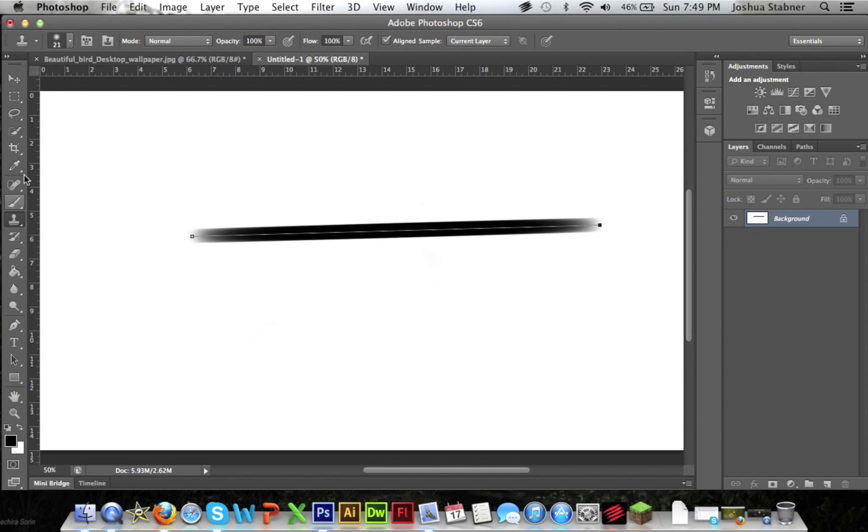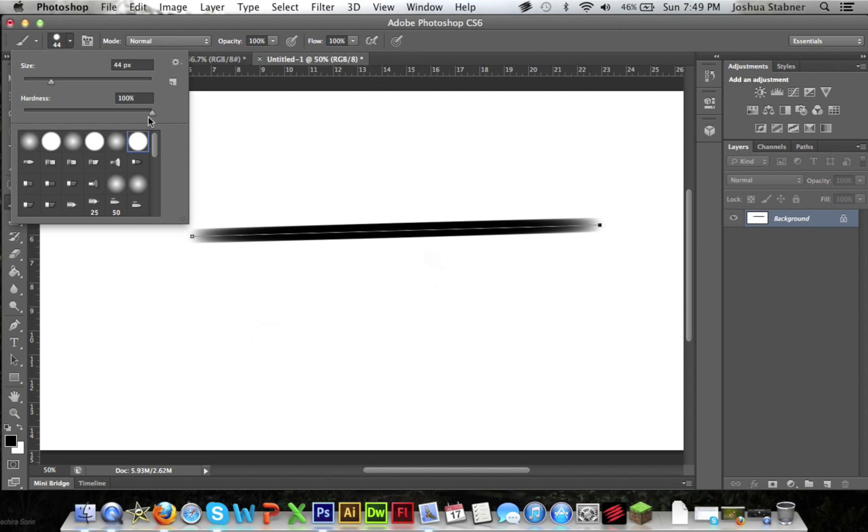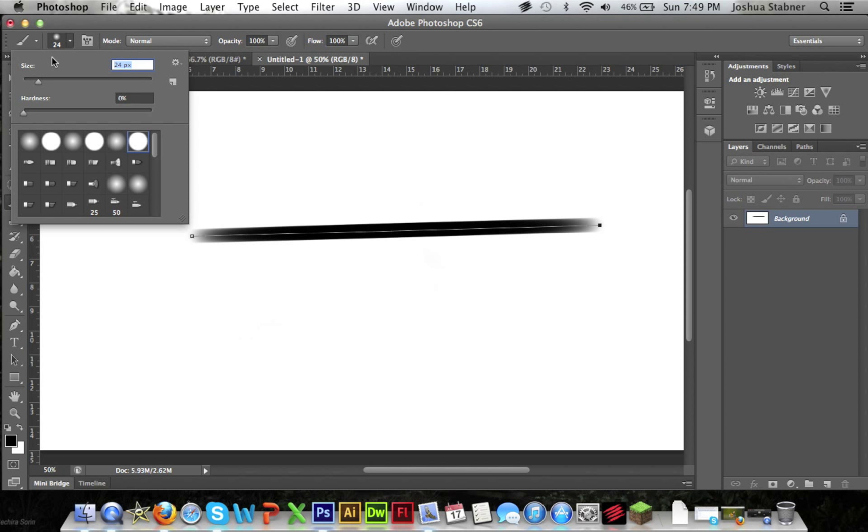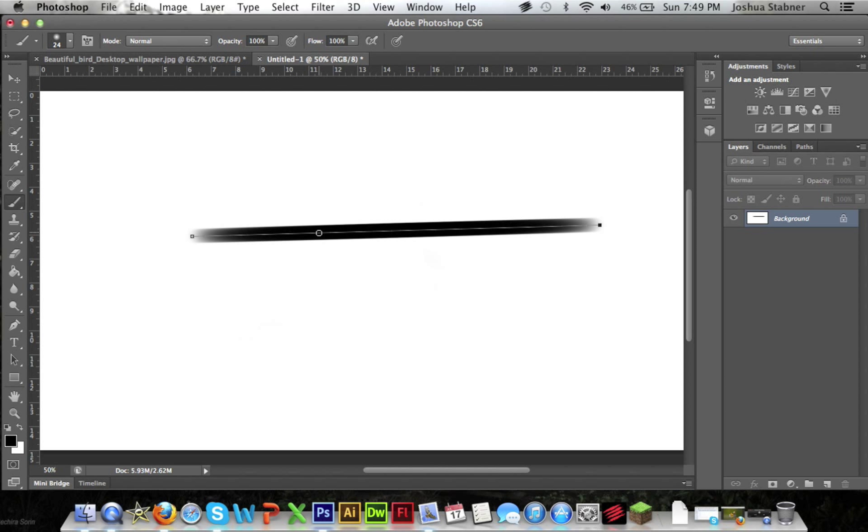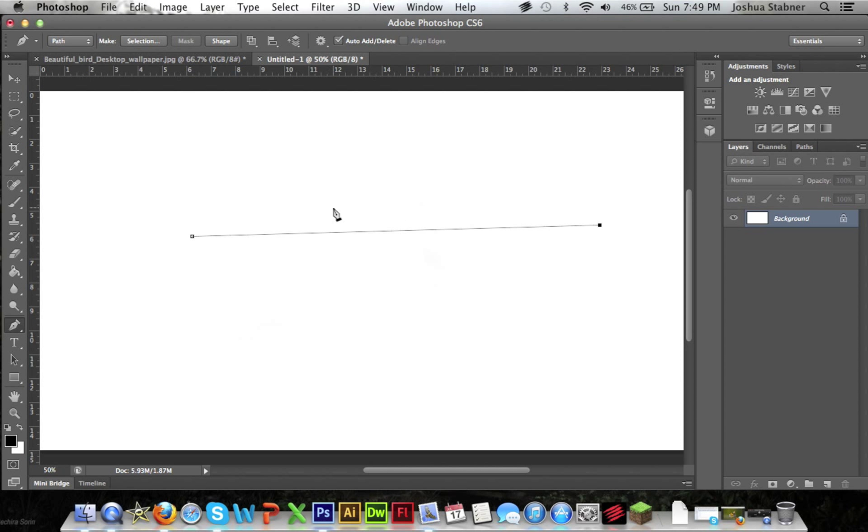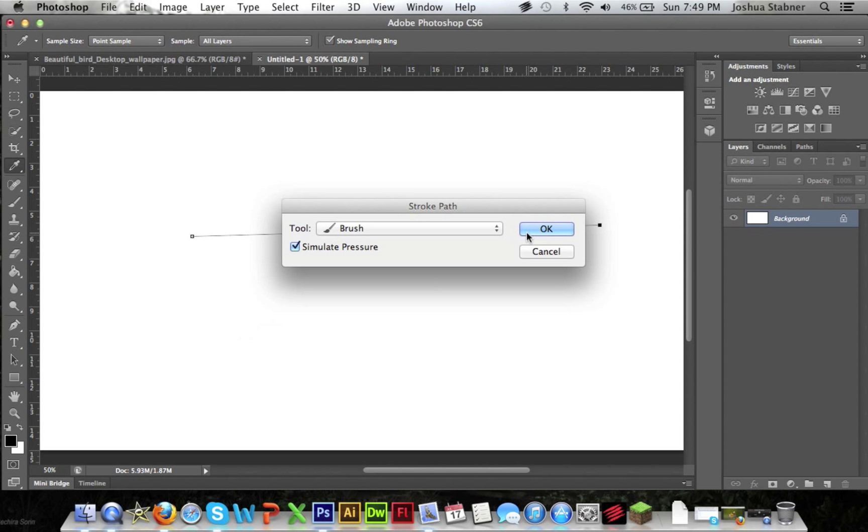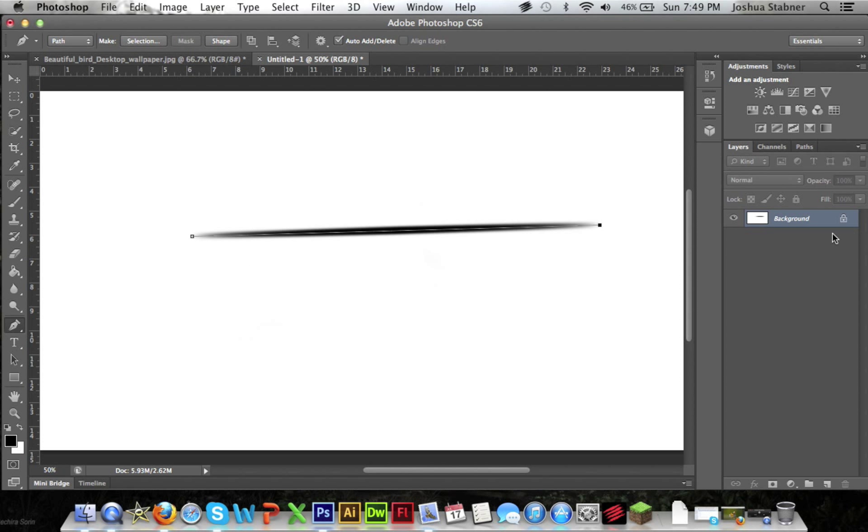I would recommend for your brush hardness to be at zero. And the size depends on what kind of project you're working on. But I recommend it to be at zero. And it'll look like that. It'll look much better. It'll look more sharp and everything like that.